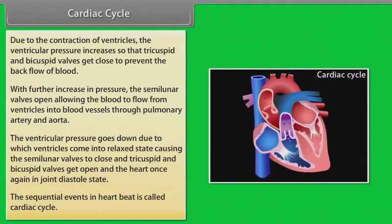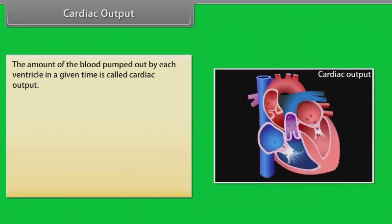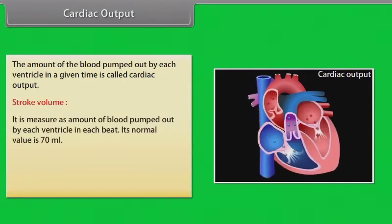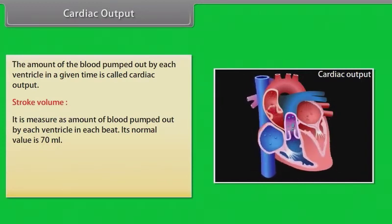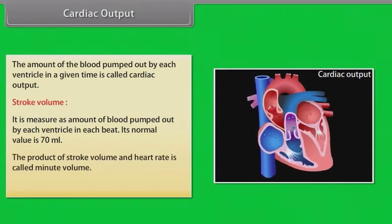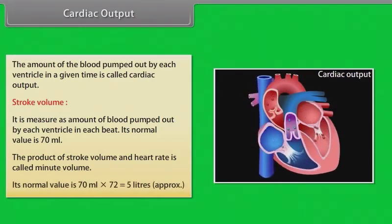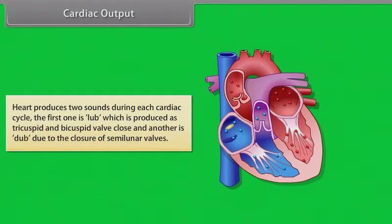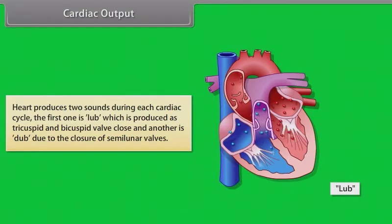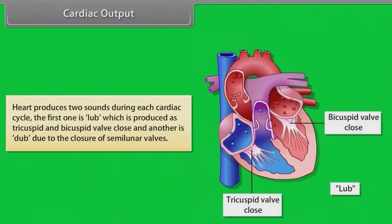The sequential events in a heartbeat are called the cardiac cycle. The amount of blood pumped out by each ventricle in a given time is called cardiac output. Stroke volume is the amount of blood pumped out by each ventricle in each beat; its normal value is 70 milliliters. The product of stroke volume and heart rate is called minute volume. Its normal value is 70 mL × 72 = approximately 5 liters. The heart produces two sounds during each cardiac cycle: the first is 'lub,' produced as the tricuspid and bicuspid valves close, and the second is 'dub,' due to the closure of semilunar valves.